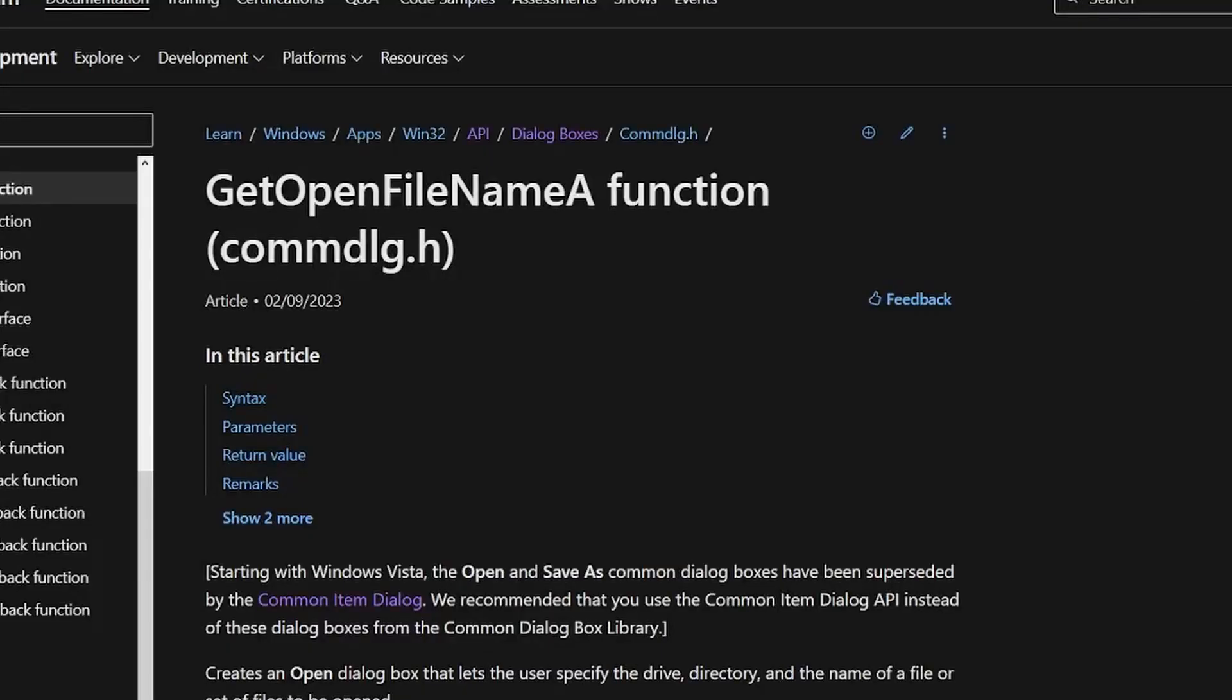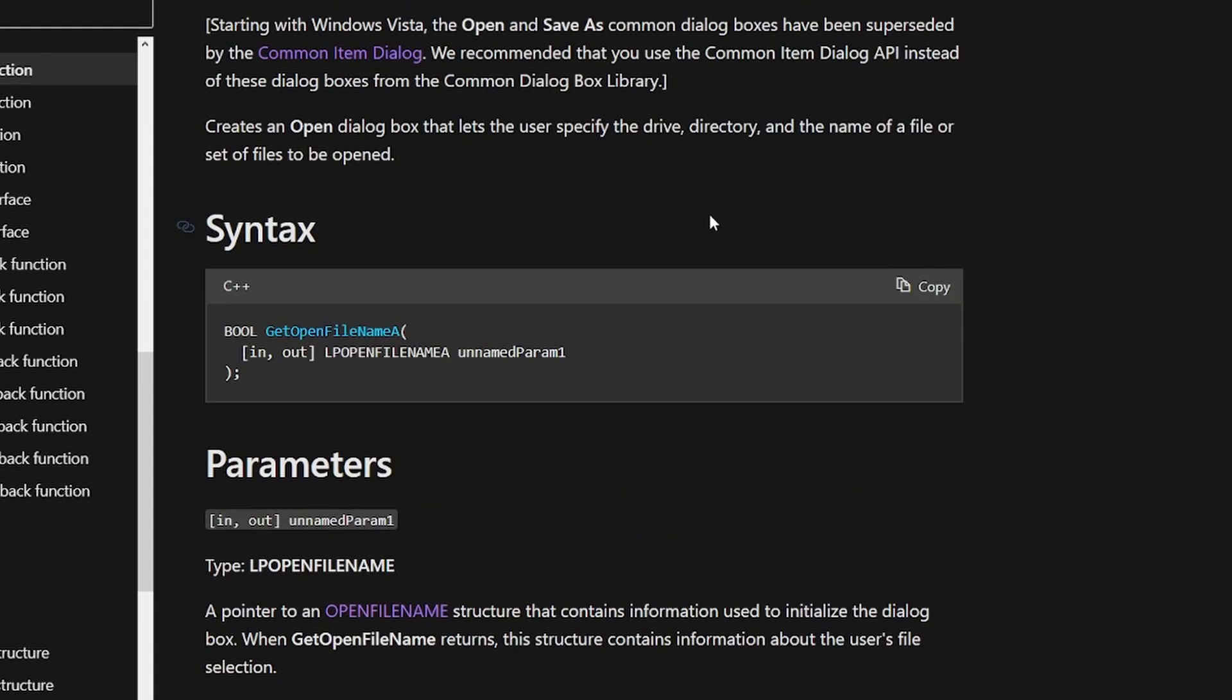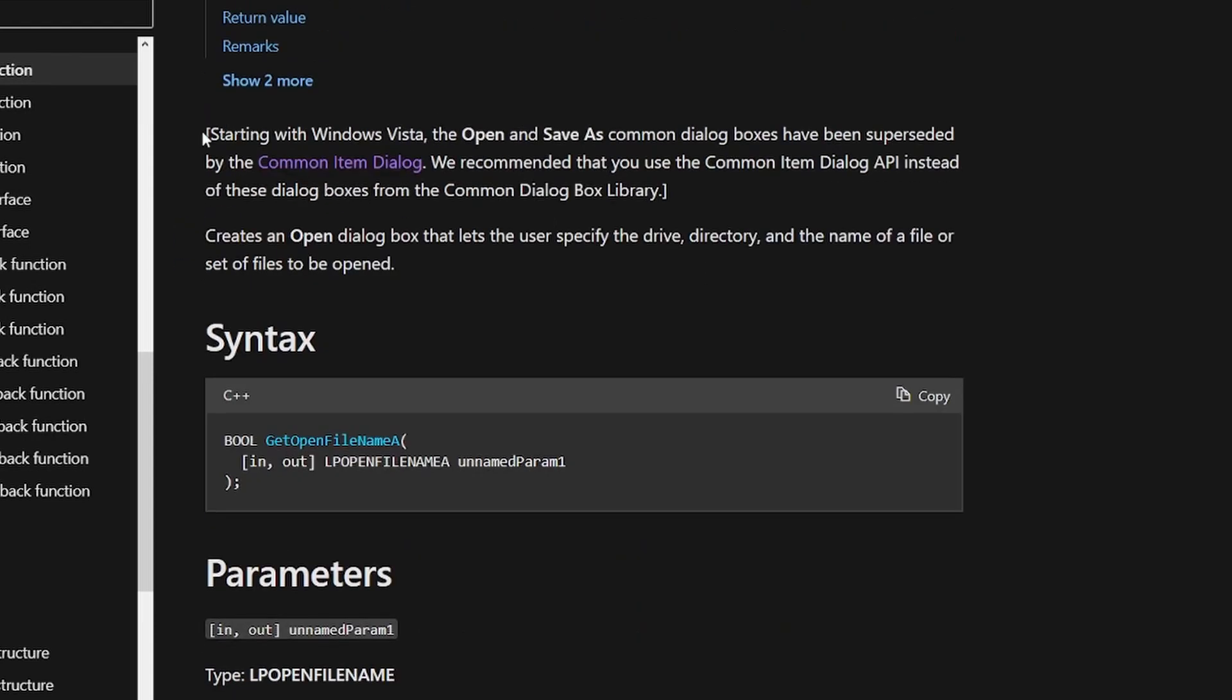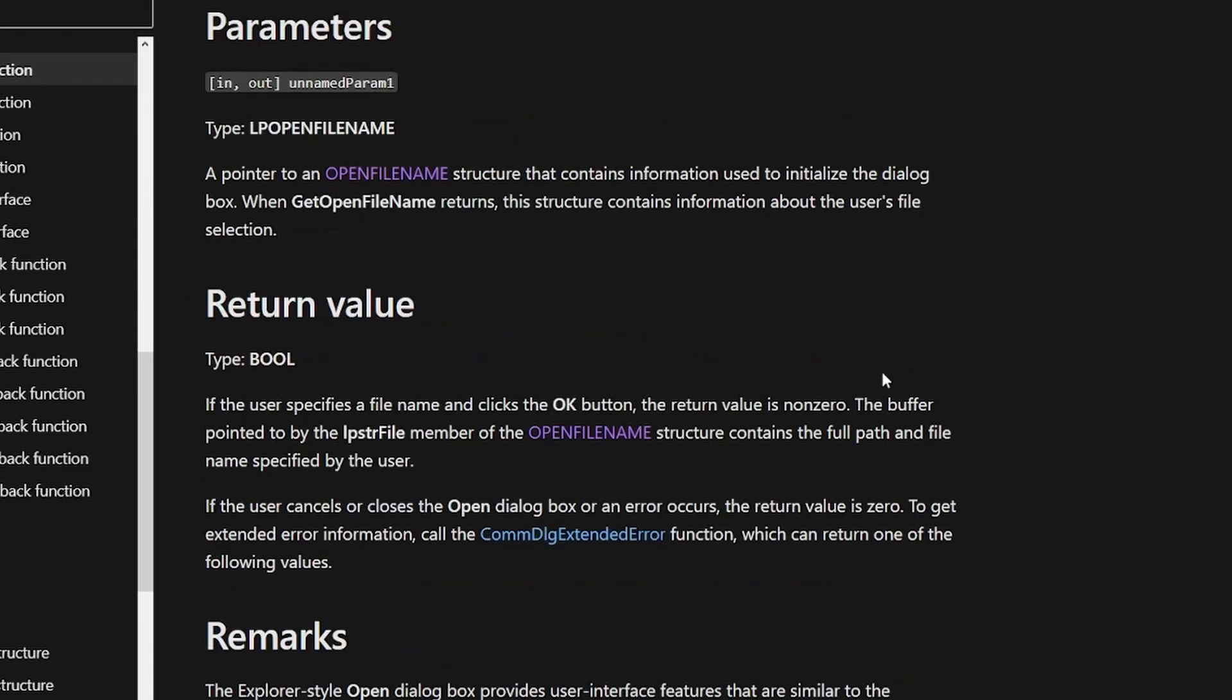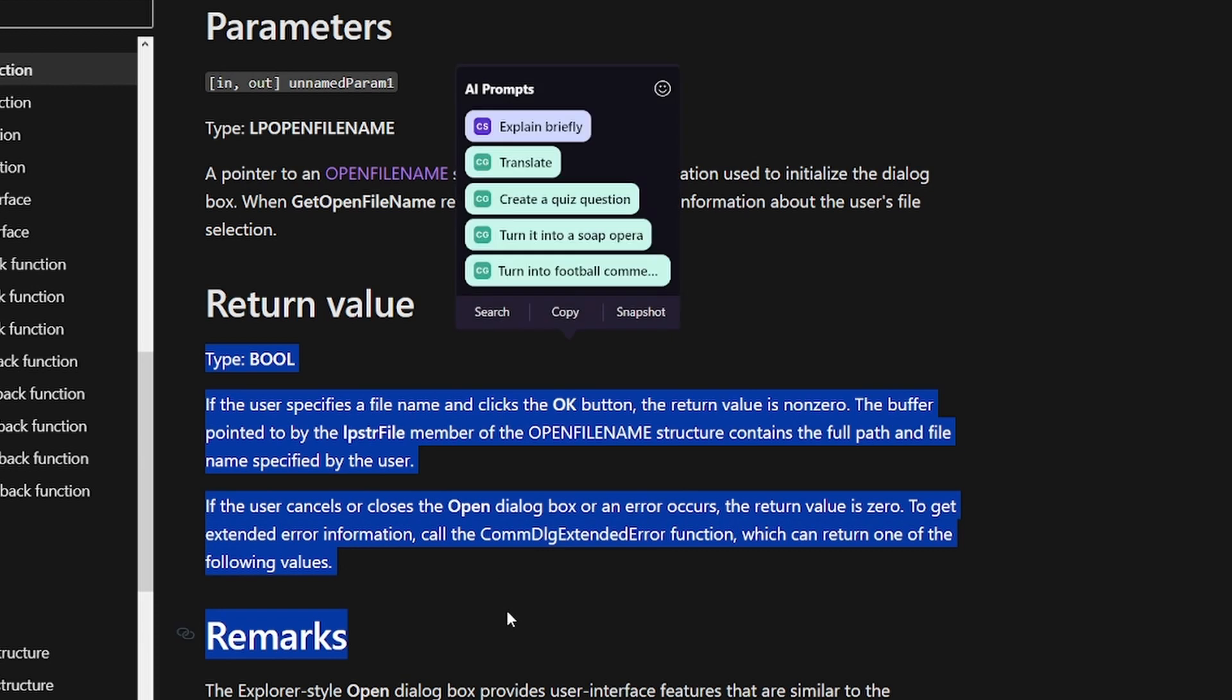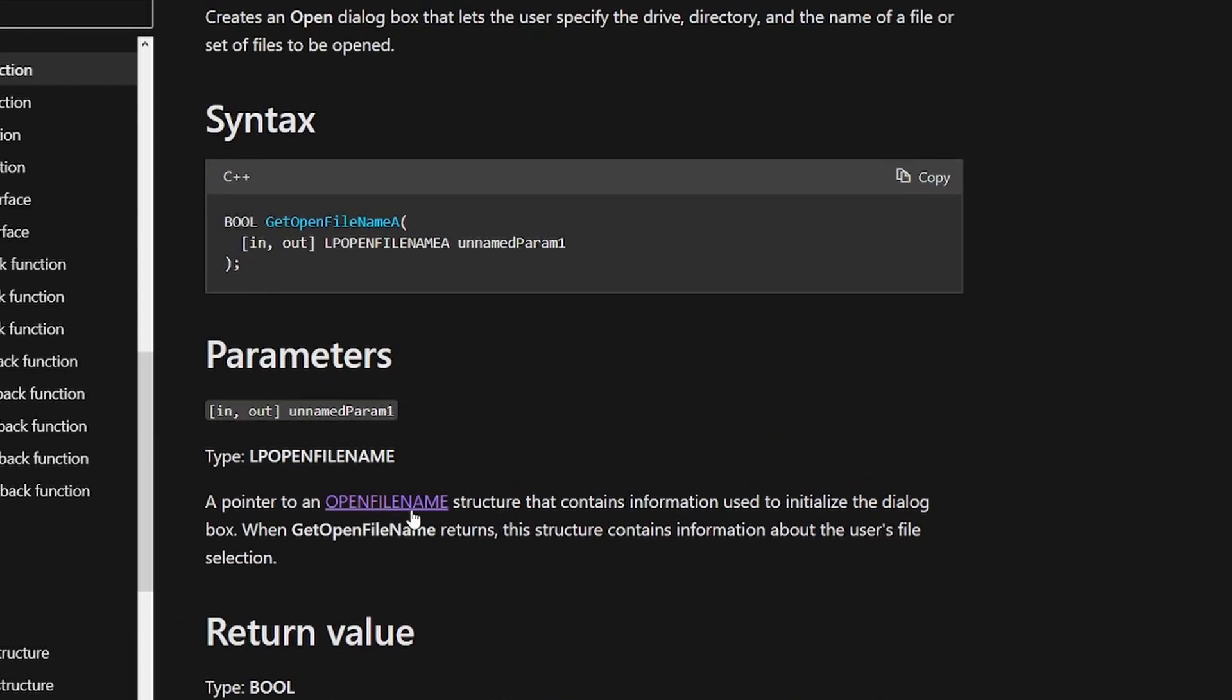So let's take a look at the documentation. Microsoft suggests us to use something more advanced here, but for our purposes it is totally fine. The function takes one parameter and returns non-zero on success. Let's look at this structure now.